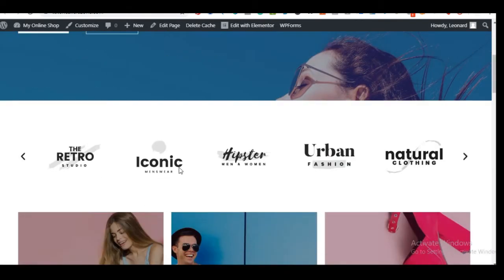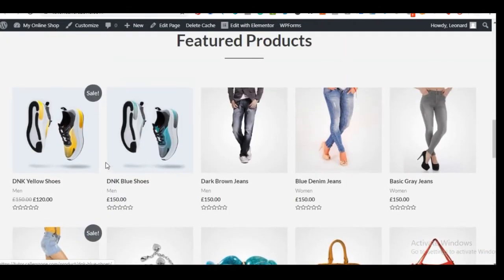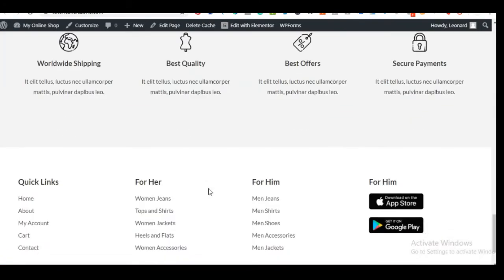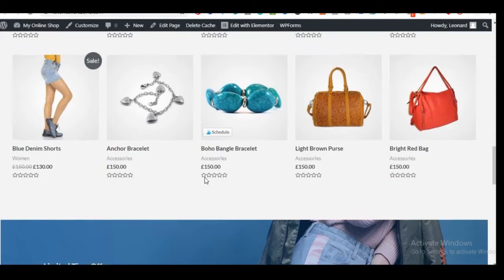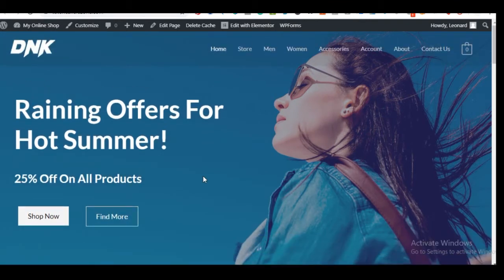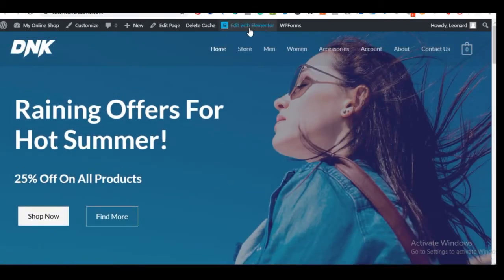The import process is complete! The site has been successfully imported. Click 'View Site' to see a fully functional store just like what I showed you at the beginning of the video. We've successfully installed the theme and imported our store. Now we need to edit these pages and information to match what we want to achieve. On the home page, click 'Edit with Elementor.'